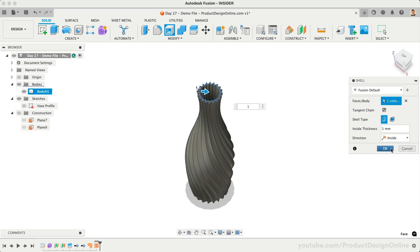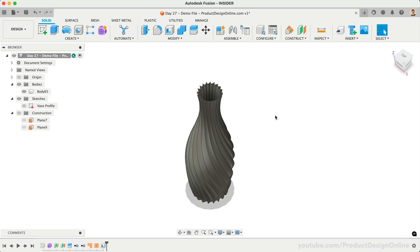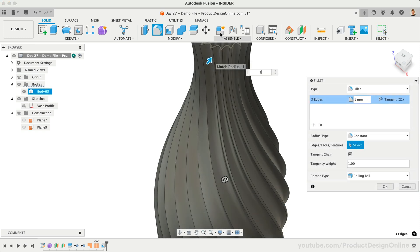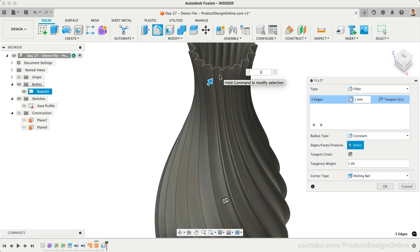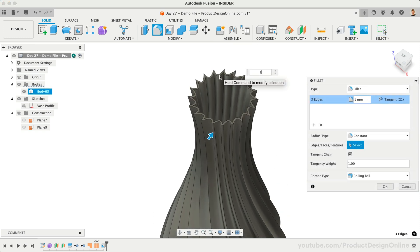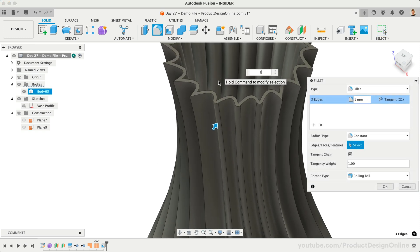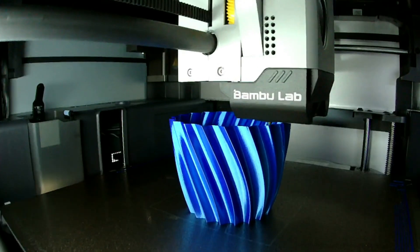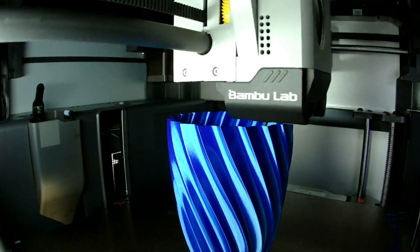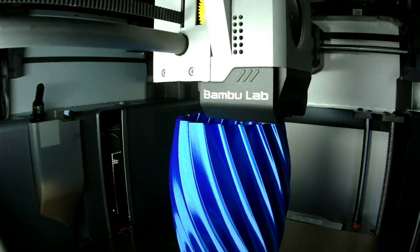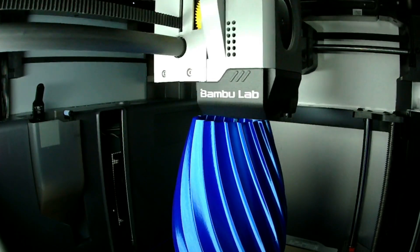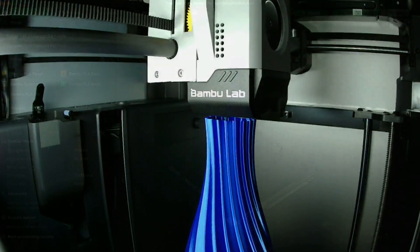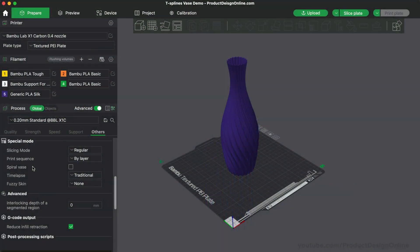For different effects, you can also apply Chamfers or Fillets to the creased edges. If you plan to 3D print this, try the Vase Mode in Bamboo Studio or your chosen slicer. Vase Mode prints only a single wall without any infill, reducing the print time and filament.